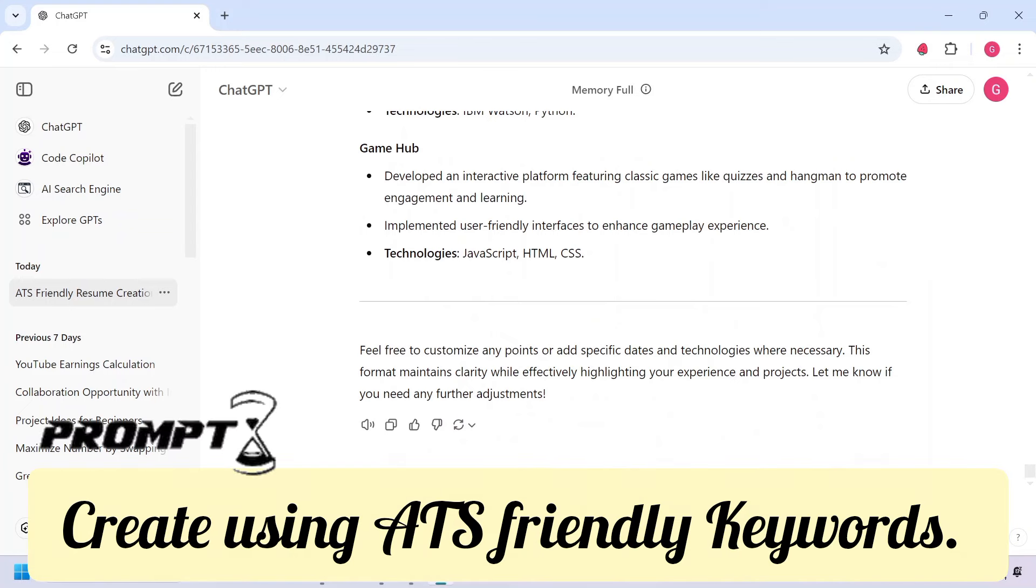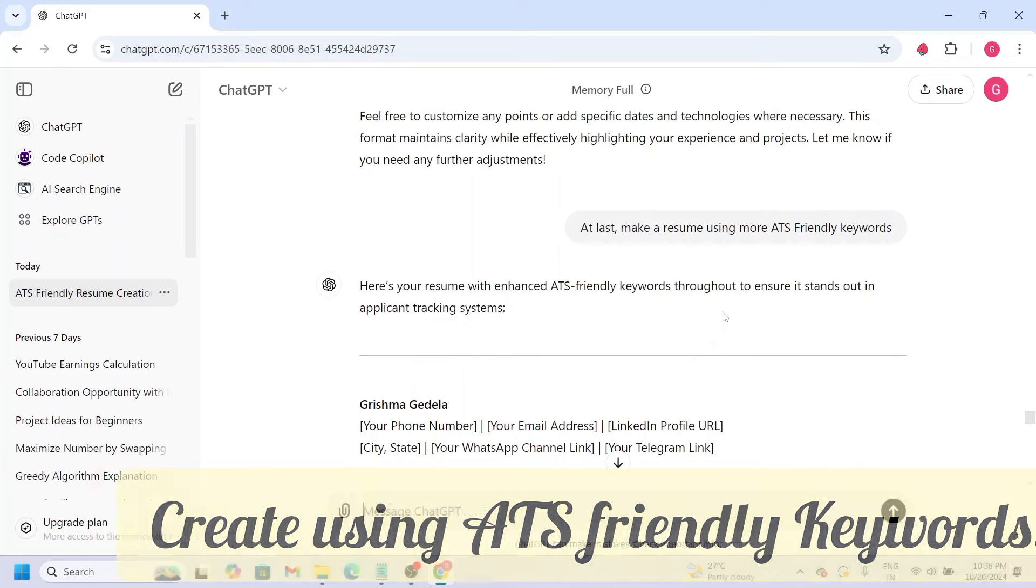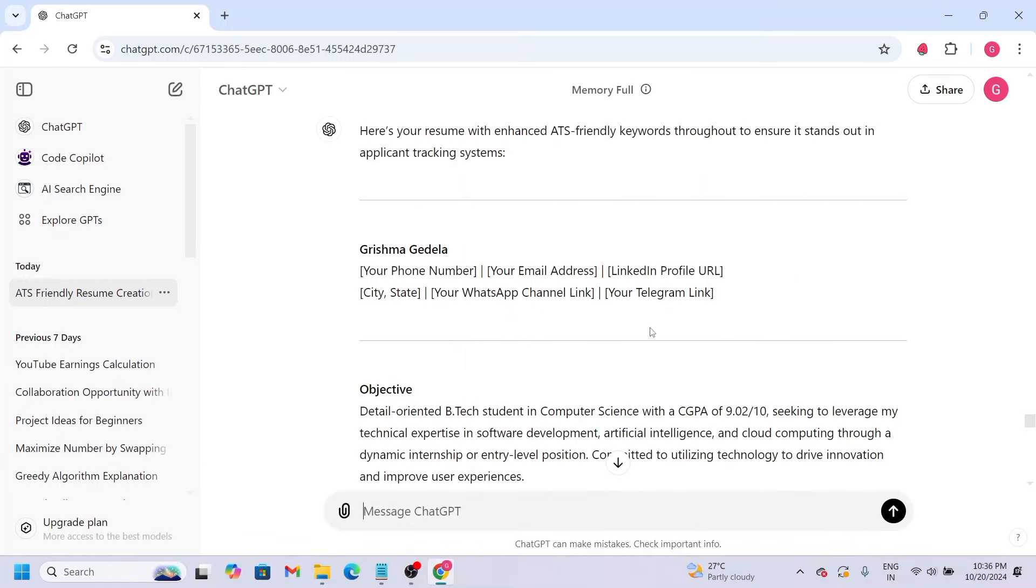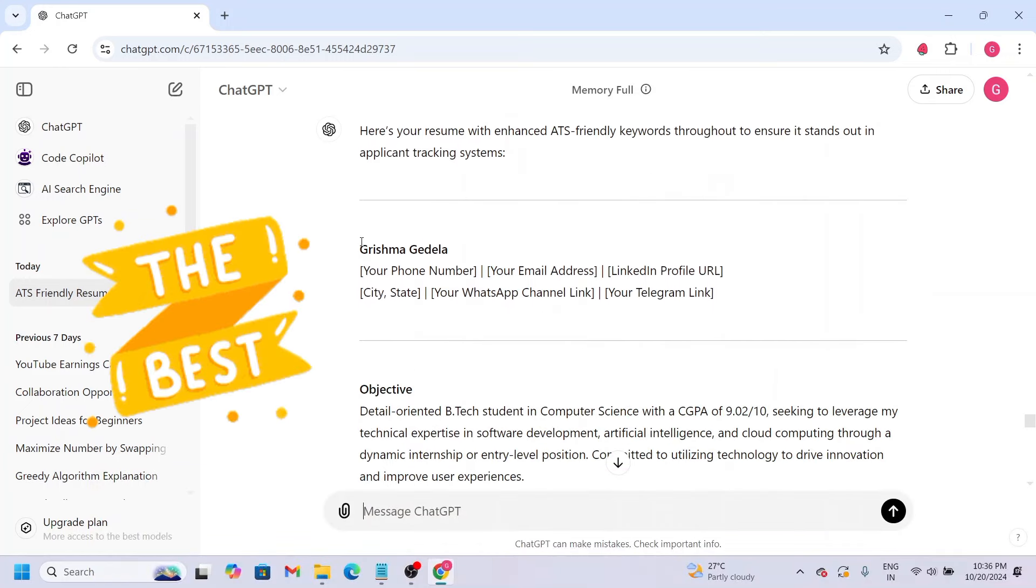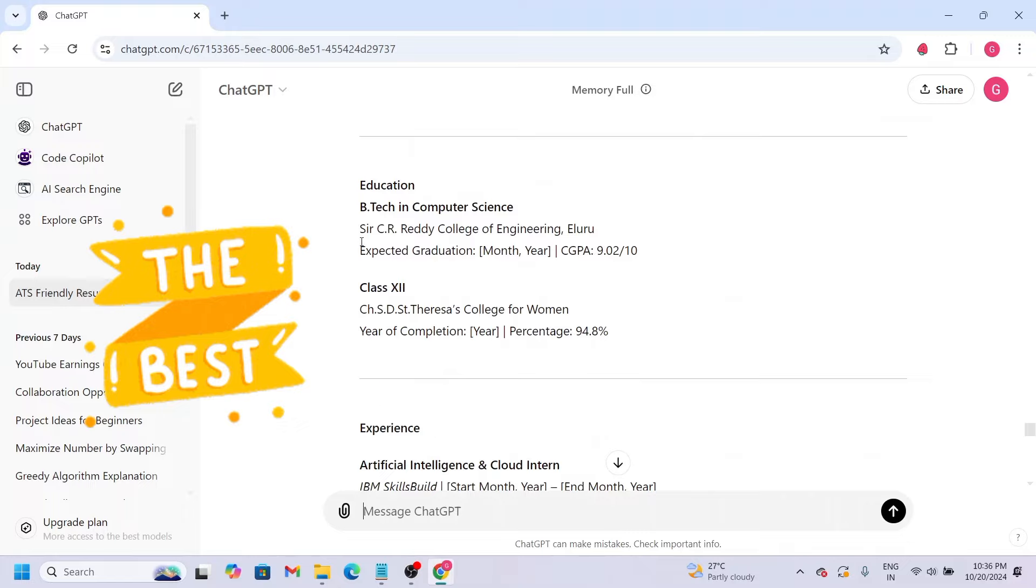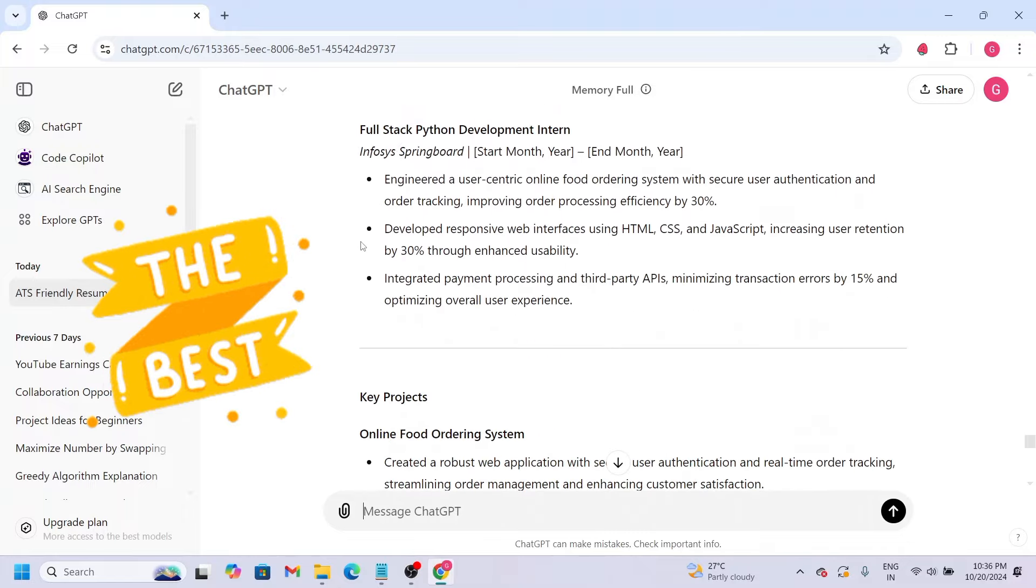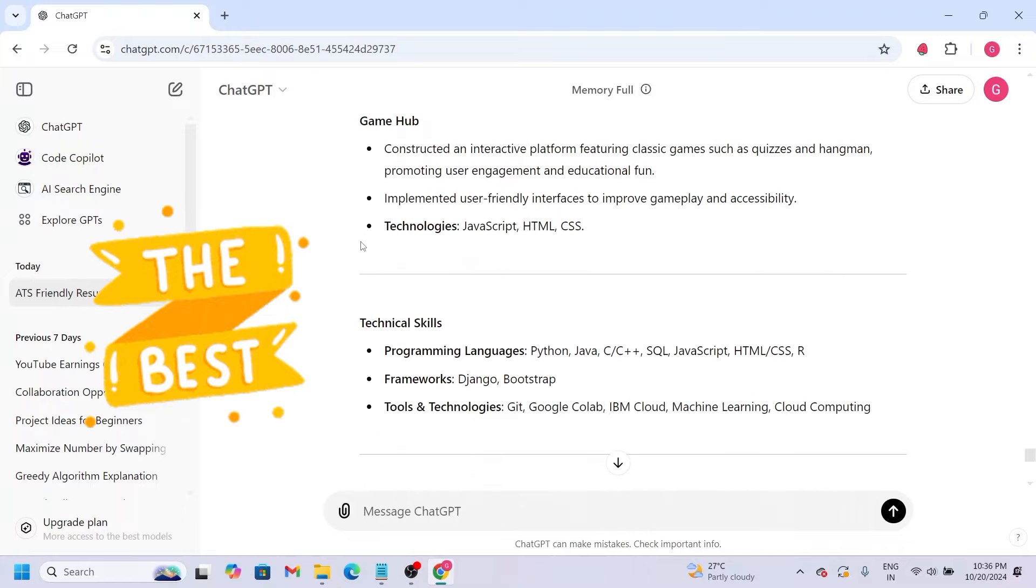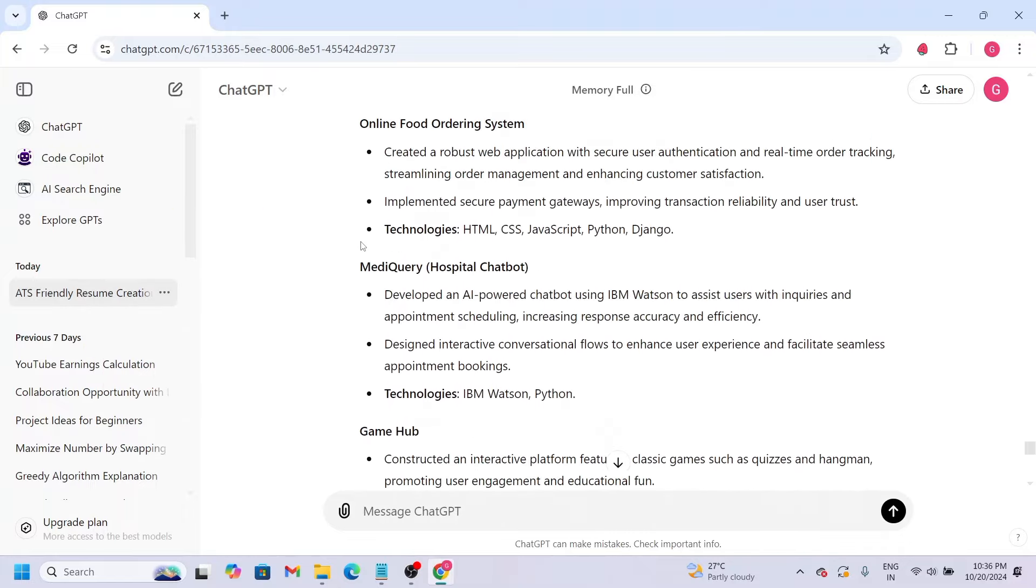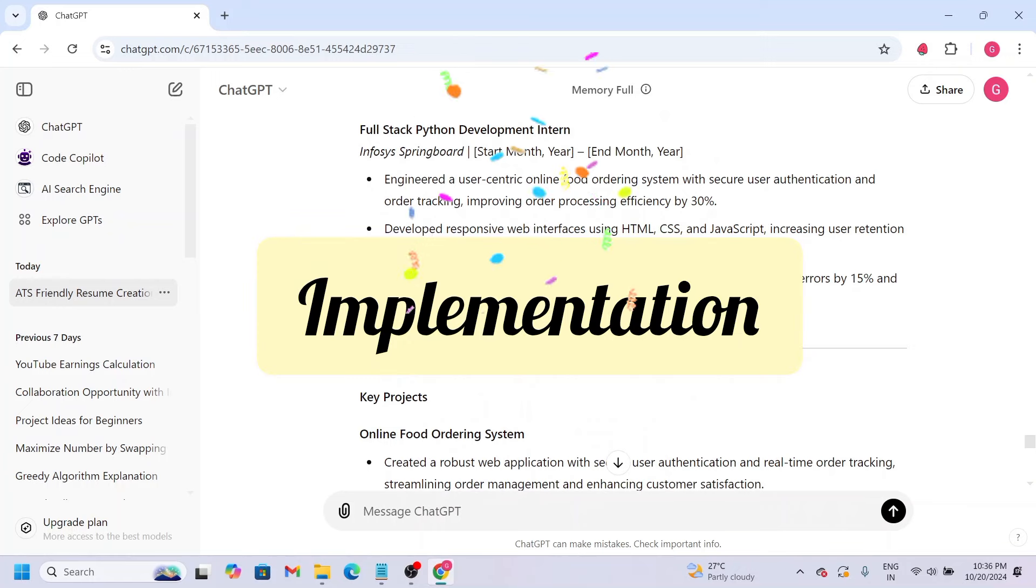We'll use this last prompt: 'Make it more ATS friendly with keywords.' This is our last task to implement this resume and get the best ATS friendly, keyword-optimized resume.